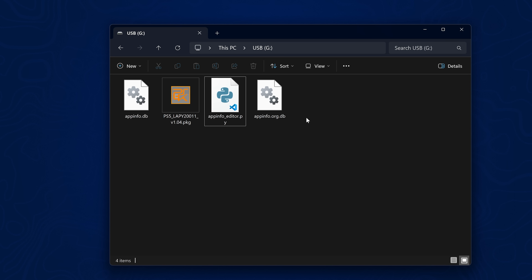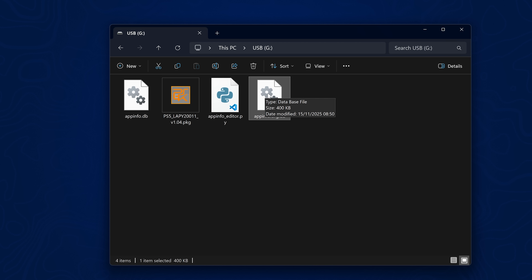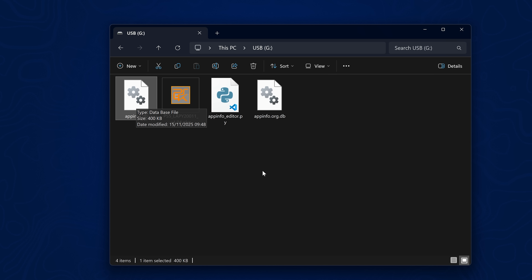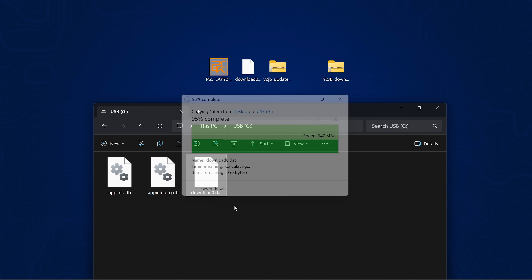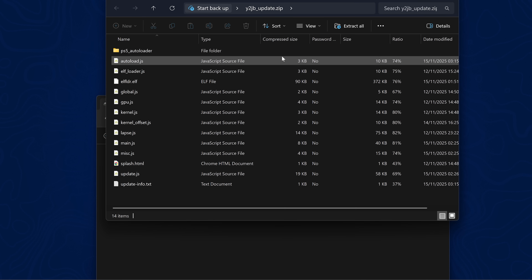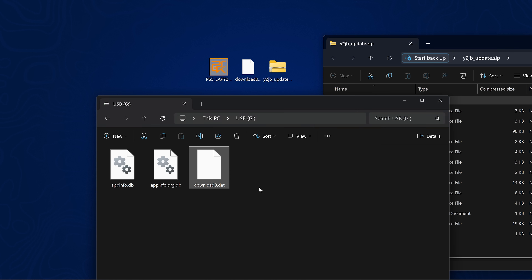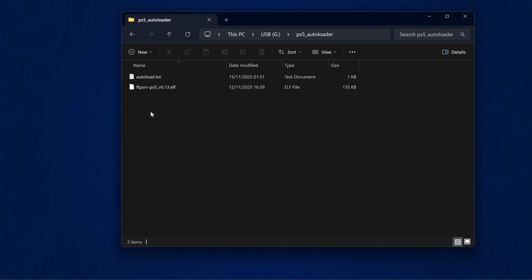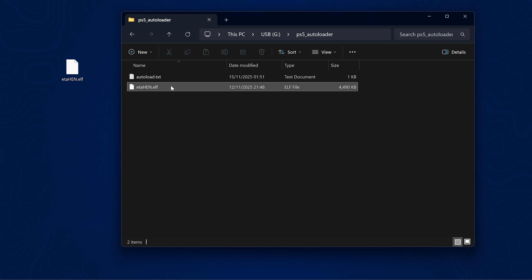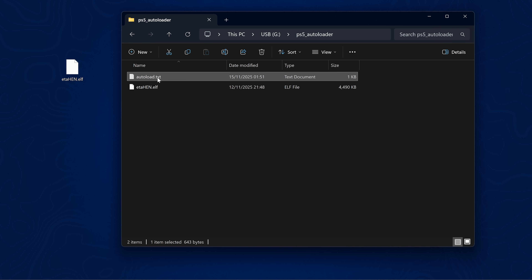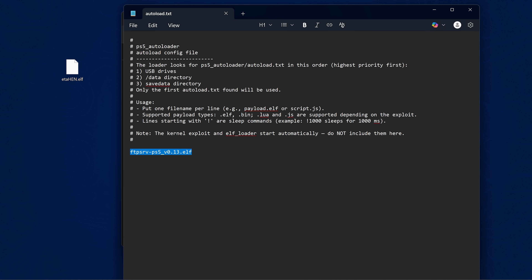Once that's done, close the terminal. You'll now have an original backup file in case the modified one gets corrupted. Remove the python file from the USB drive, then copy the download0.dat file to the root of the USB. Also open the y2jailbreak_update.zip and extract the PS5 Autoloader folder to the root of the USB drive. Open that folder, delete the FTP payload it includes by default, and replace it with your preferred payload — in this case, eta_hen.elf. Edit the autoload.txt file and paste in eta_hen.elf, overriding the FTP entry, and save.